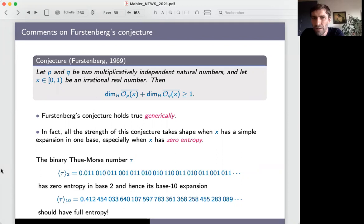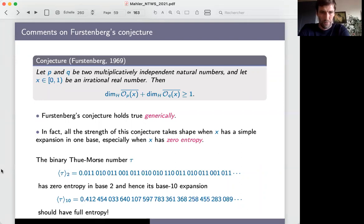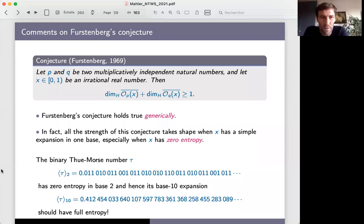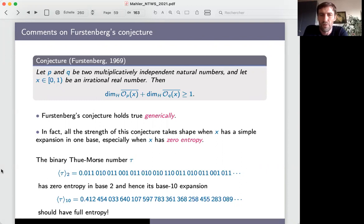The speaker responds: there are likely some results of that type, perhaps related to Young measures, but no explicit examples come to mind immediately. There exist numbers with intermediate Hausdorff dimension by existence results, but no explicit examples for sure.